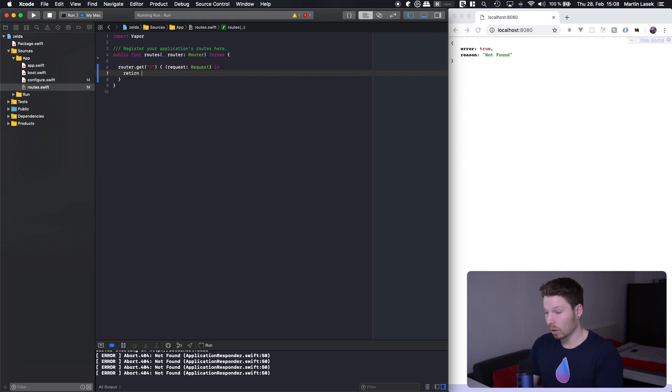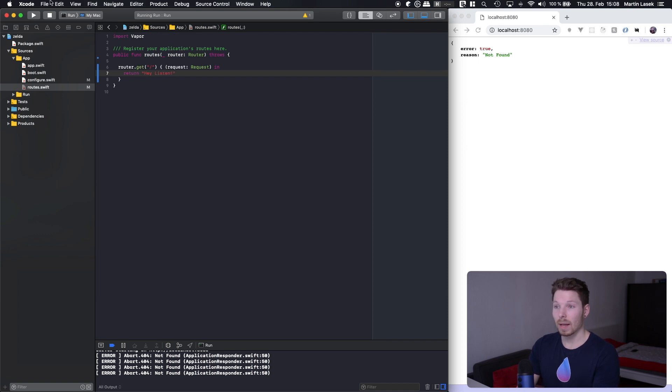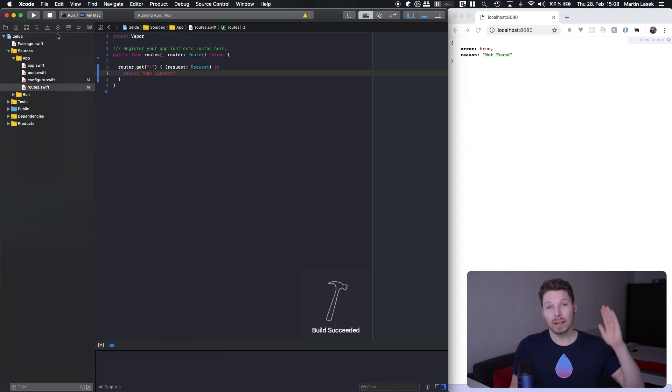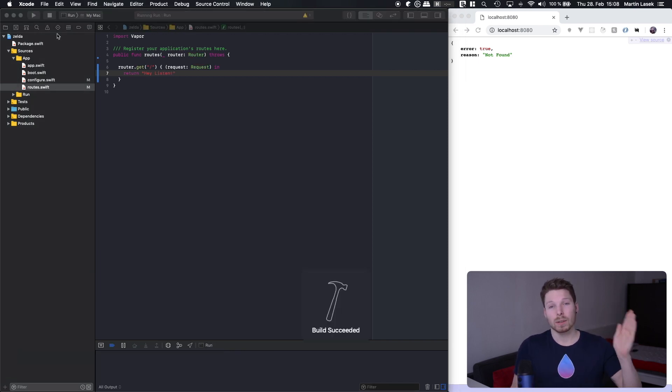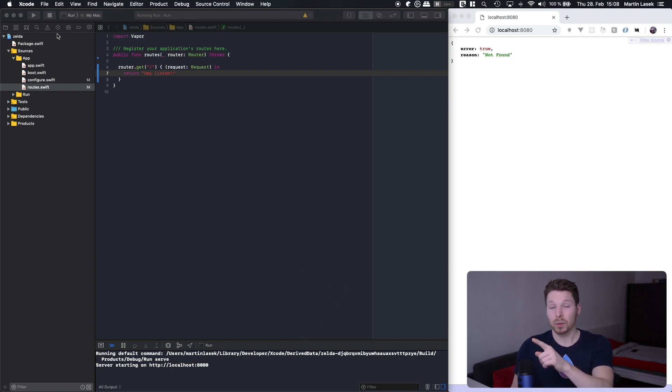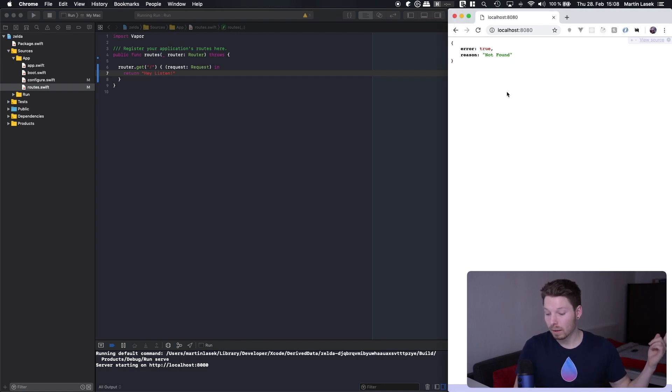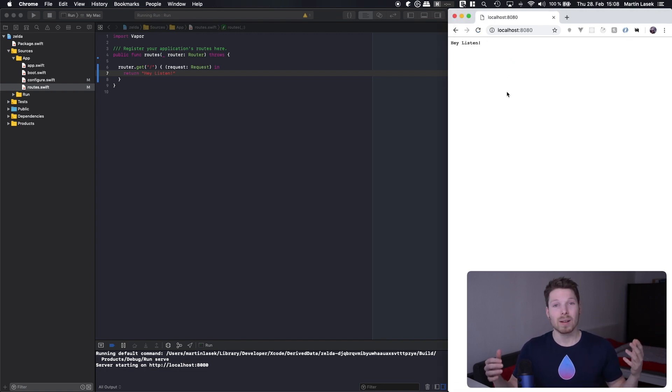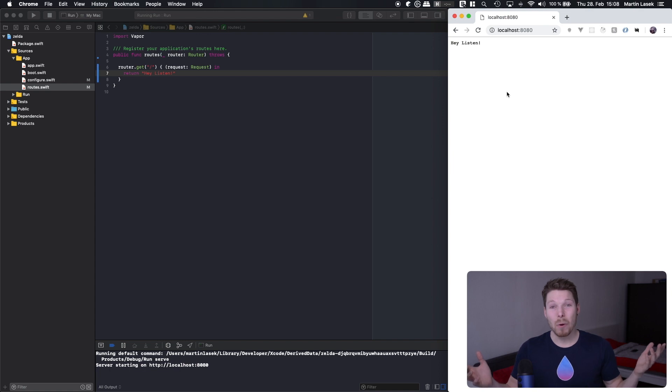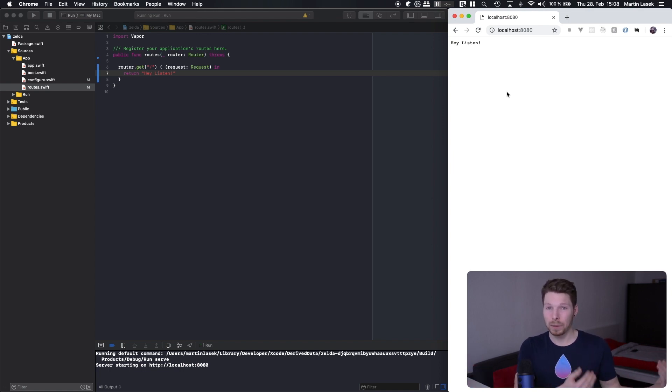So let's return a string called 'hey listen' and run that. So when a GET request to the index is made, then it will be handled by our server and a string called 'hey listen' is fired back. So if we refresh that site, that's it! You have implemented your first server-side Swift application handling a request and responding to it.